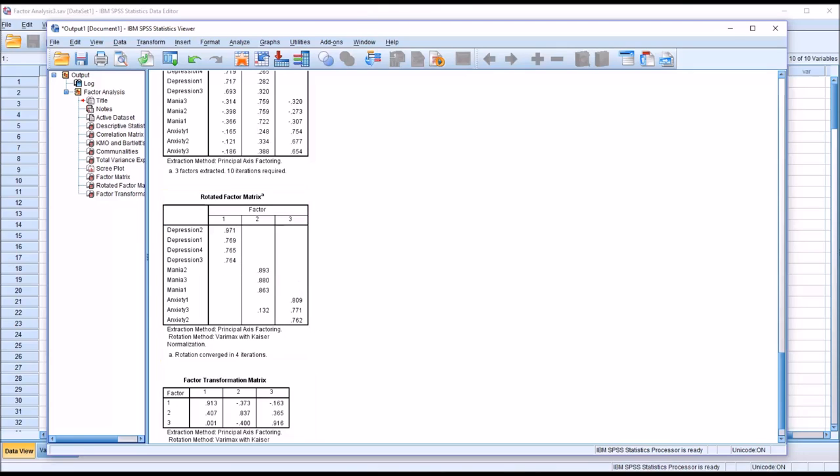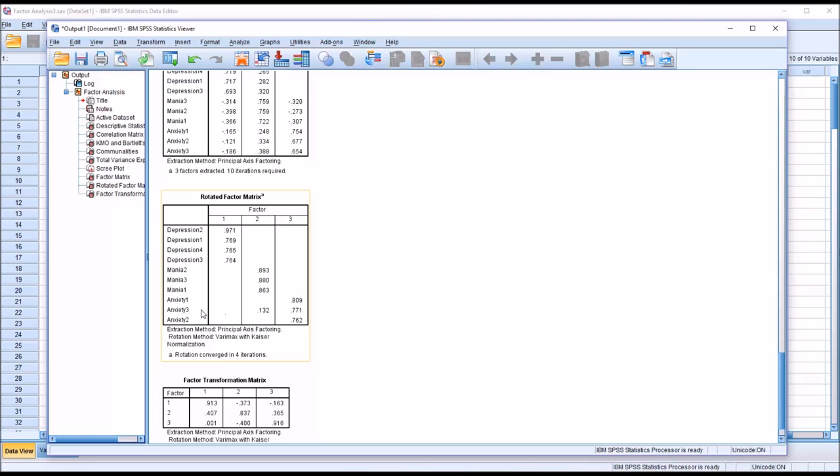So we need to use caution when interpreting this rotated factor matrix and realize the limitations of what it's telling us. So in this case, we know that these items load together, but we still don't know why they load together. We have to look at each of the items in depression 1 through 4, and mania 1 through 3, and anxiety 1 through 3, and qualitatively, subjectively, look at them and see and determine if they're actually related to the constructs of anxiety, mania, and depression.